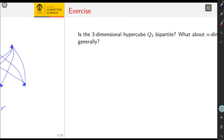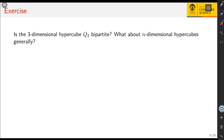Let's do some exercises before we develop a general procedure to determine whether a graph is bipartite or not. The question is: is the three-dimensional hypercube Q3 bipartite? And what about Q_n, the n-dimensional hypercube? Try to solve this first, and then we will discuss the solution in the next video.